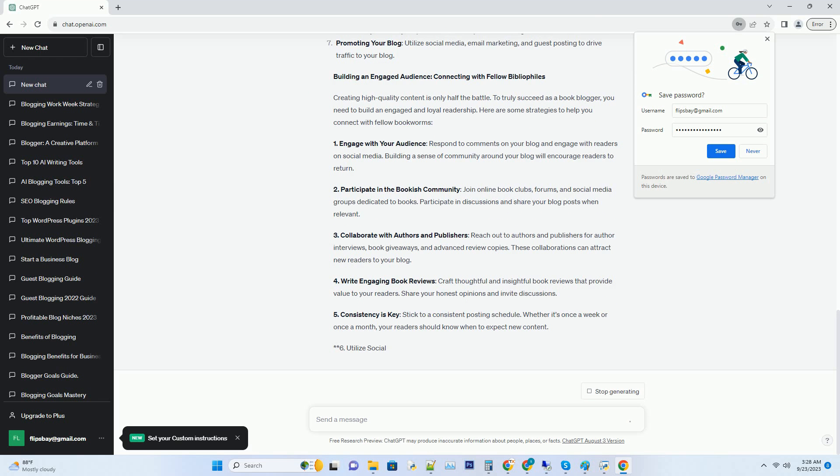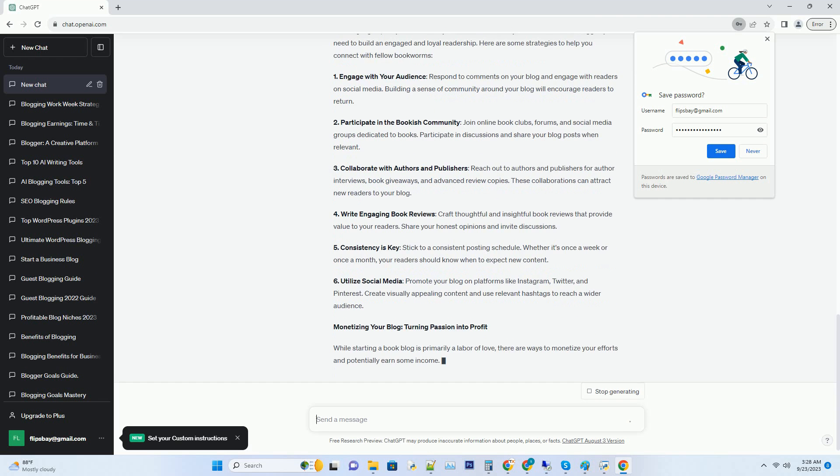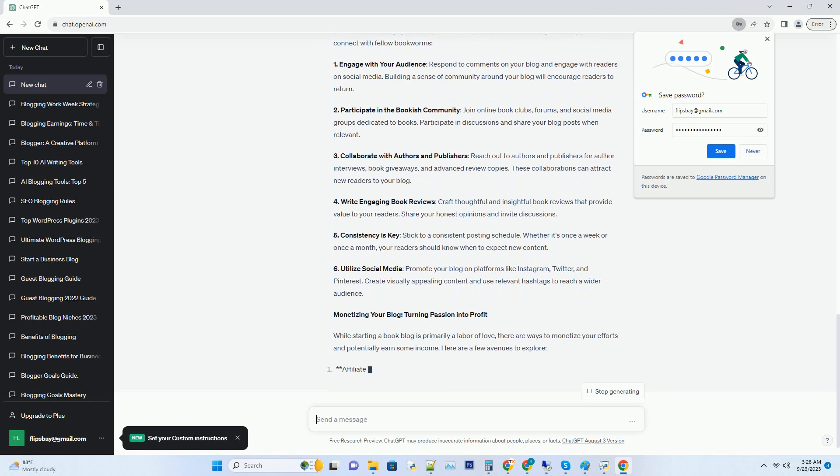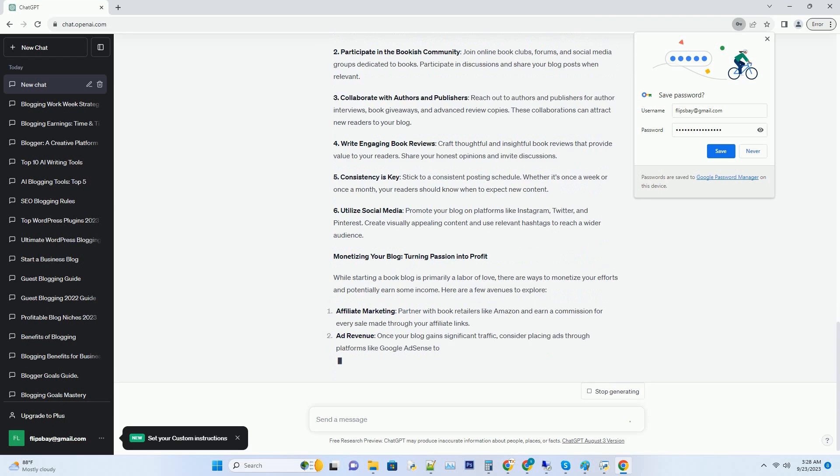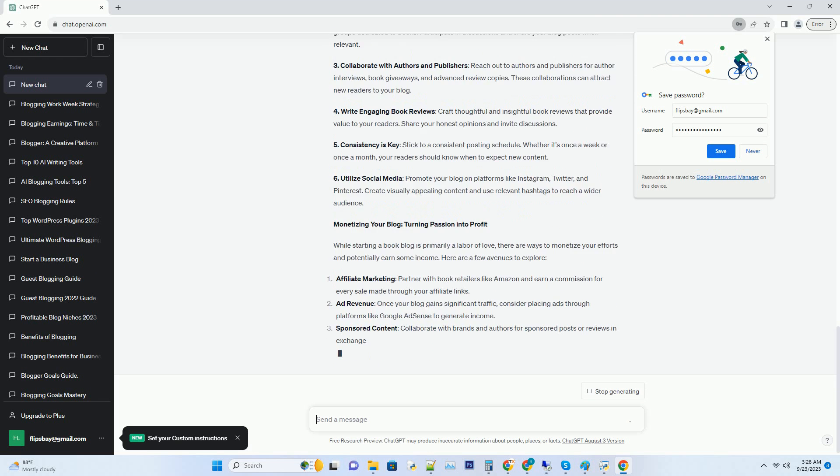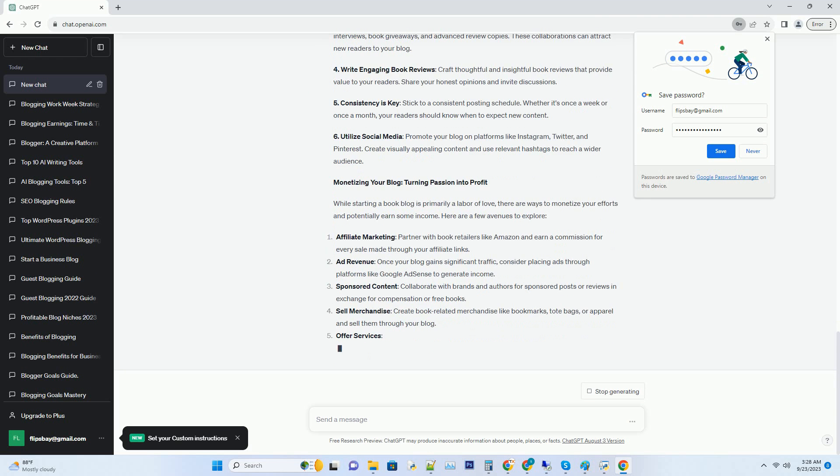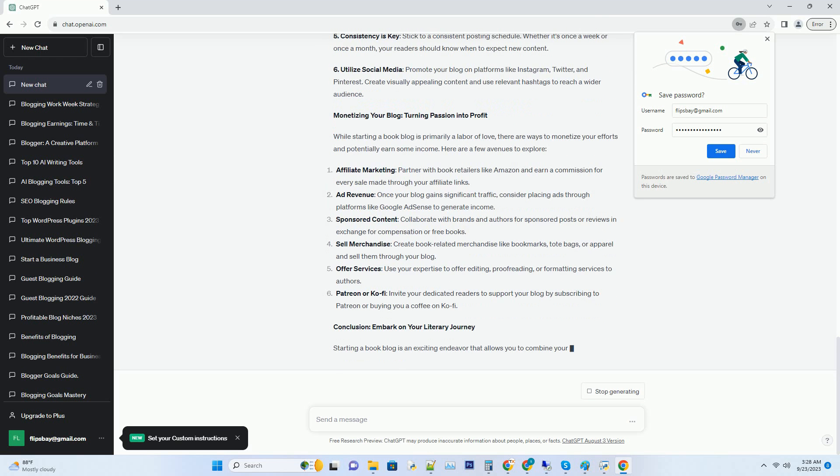Once you've chosen your niche, brainstorm some unique angles or themes that will set your blog apart. For instance, if you're into fantasy, you could focus on reviewing books with strong female protagonists or those set in magical realms. This specificity will help you stand out in the crowded blogosphere.